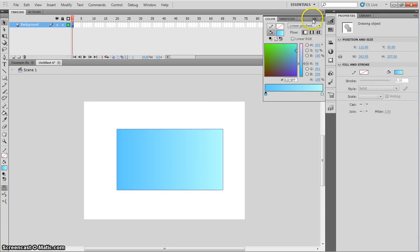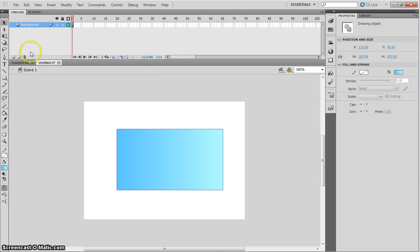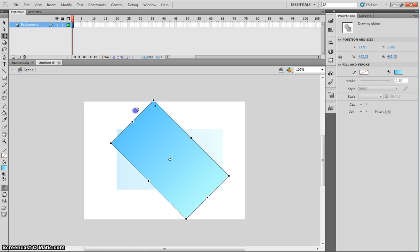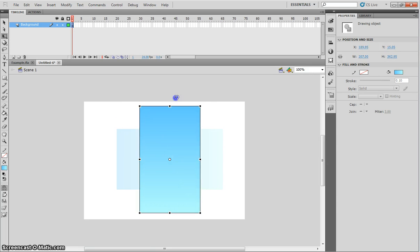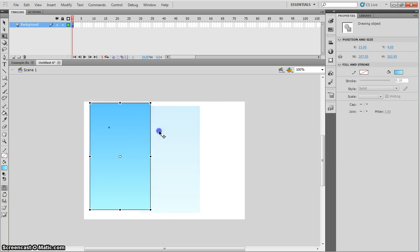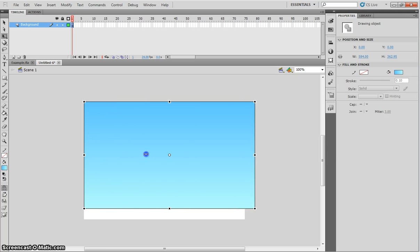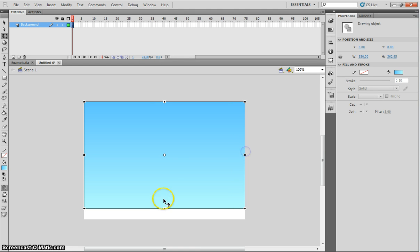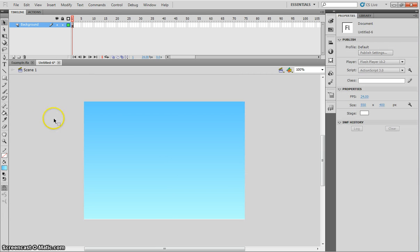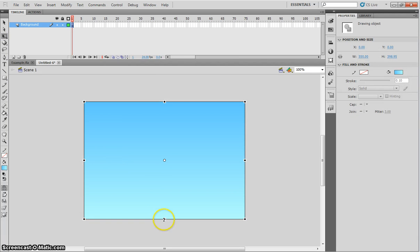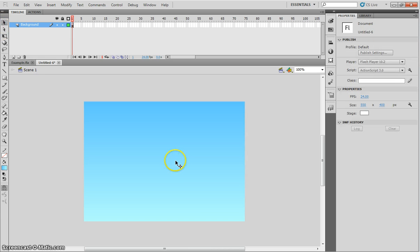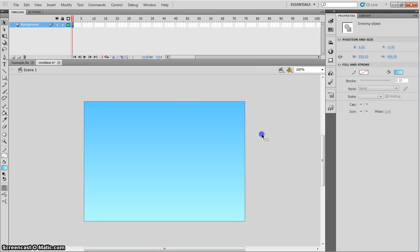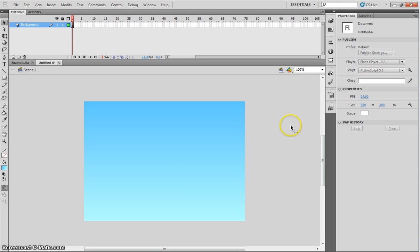And with that rectangle on my stage, I'm going to grab my Free Transform tool. Hold down Shift. And just off one of the corners, I'm going to click and drag and just rotate that rectangle. And I'm just going to move it into place and make it the exact size of my stage. If you've got snapping turned on, it should snap into place. That looks pretty good. Try not to go any bigger than your stage. I think that looks pretty good. So that's our sky for our background.